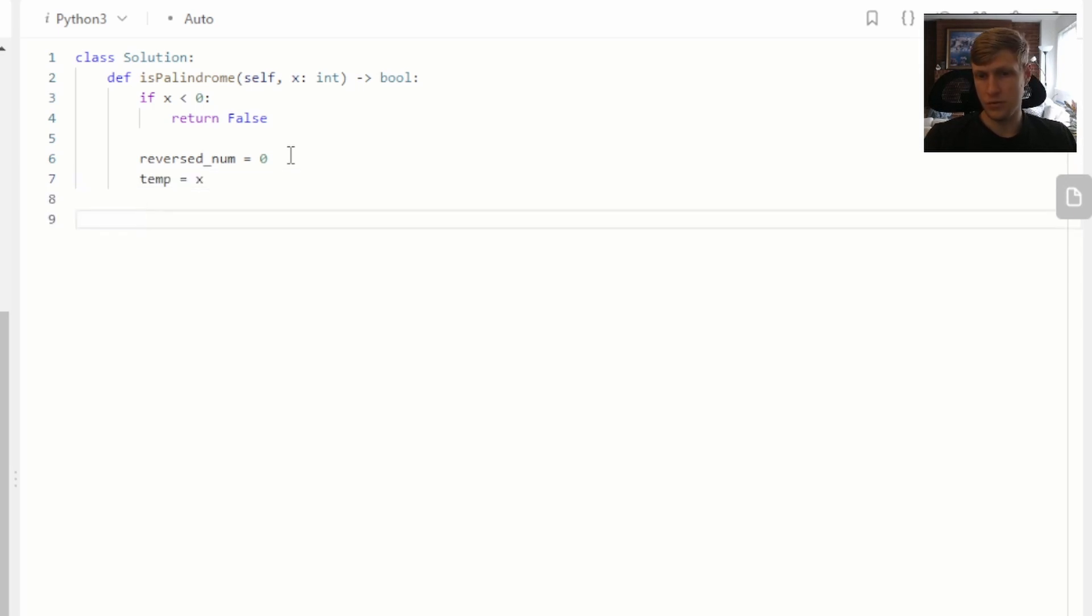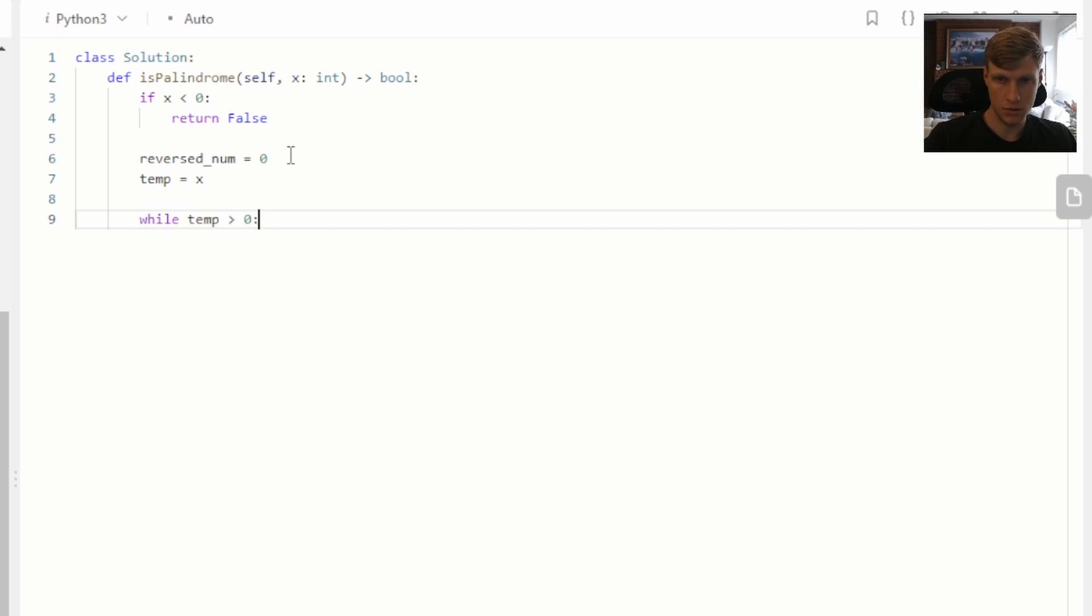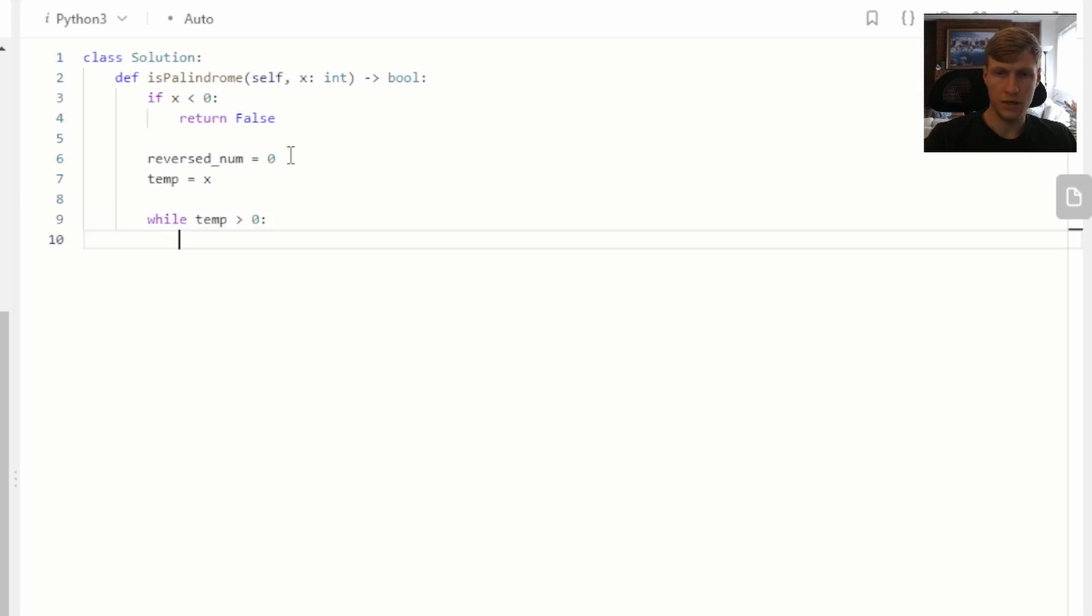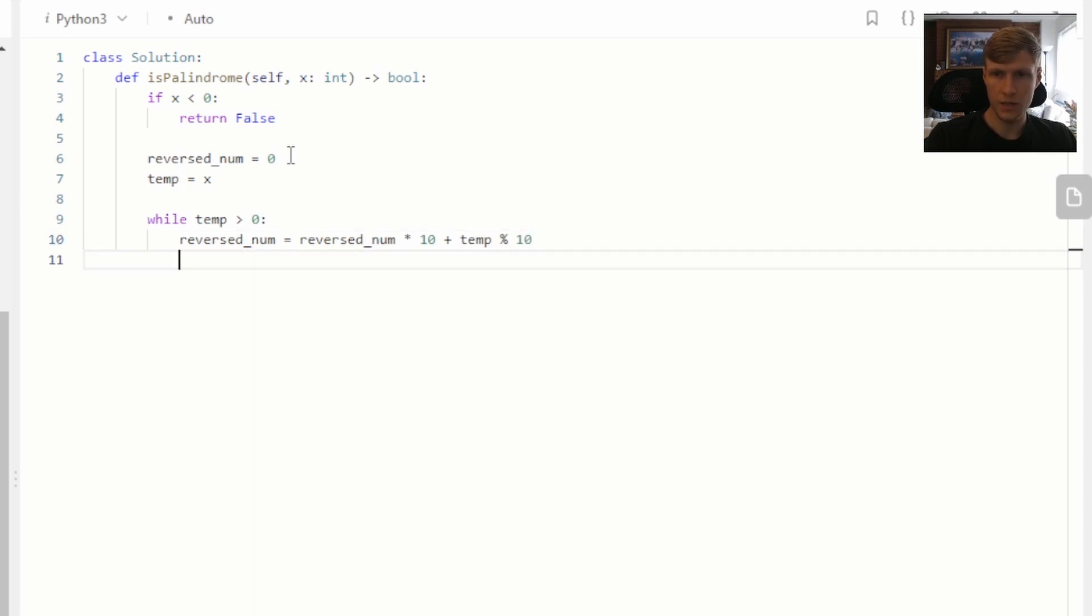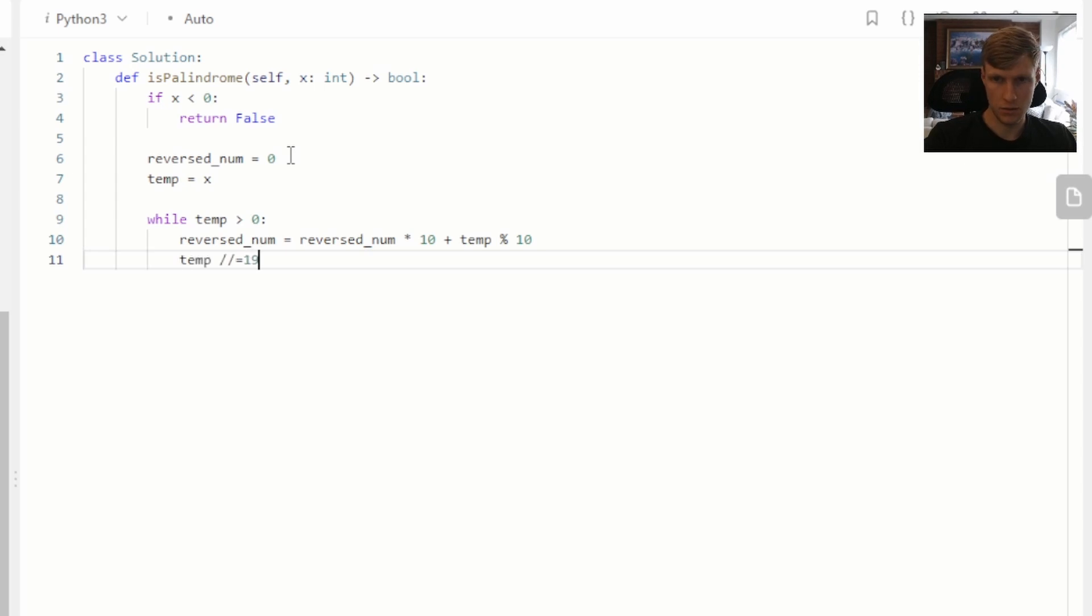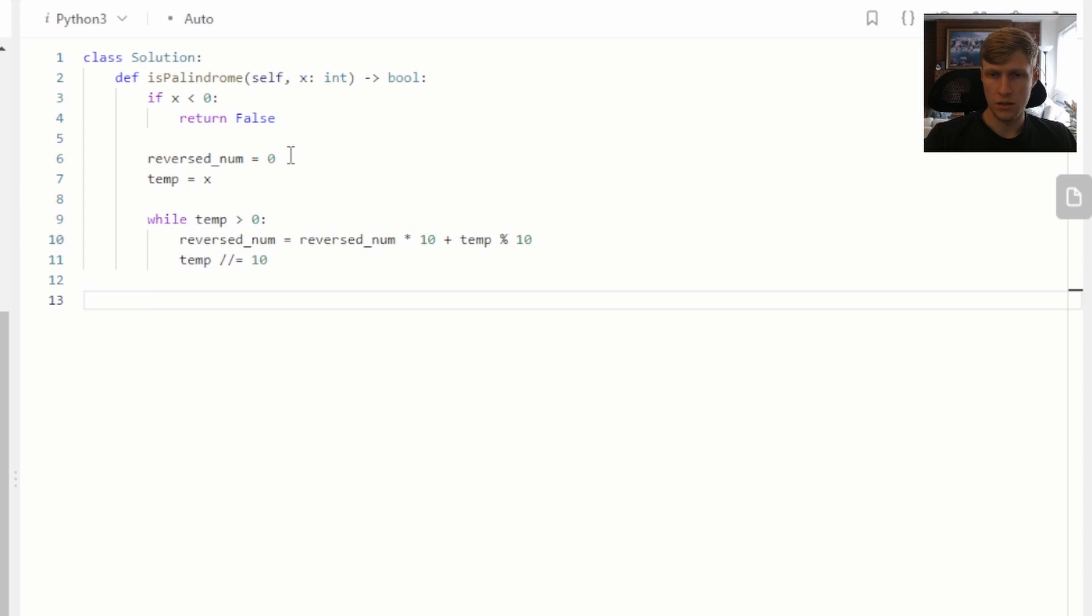Now we can loop through our number. As long as it's greater than zero, we want to continue to loop. We can calculate our reverse number by doing our reverse number times 10 plus our temp value modulus 10. Then we'll want to remove the digit we just used. We can do that by doing temp divided by 10. We're using the two division signs here just to round down each time. That's it for looping.